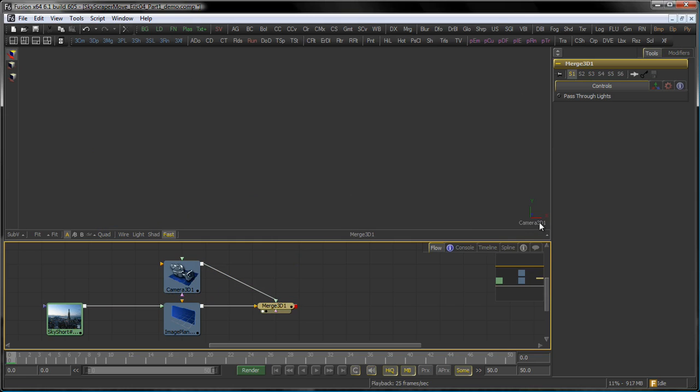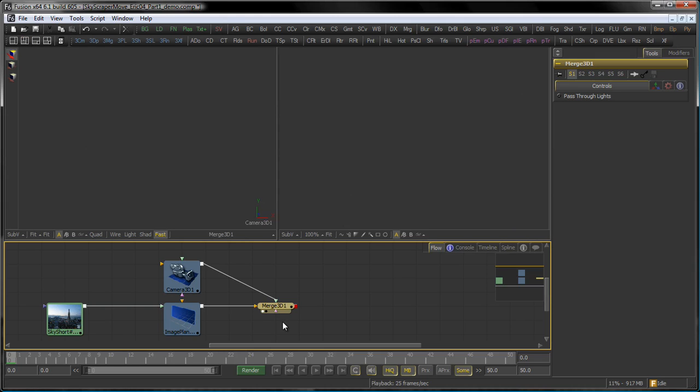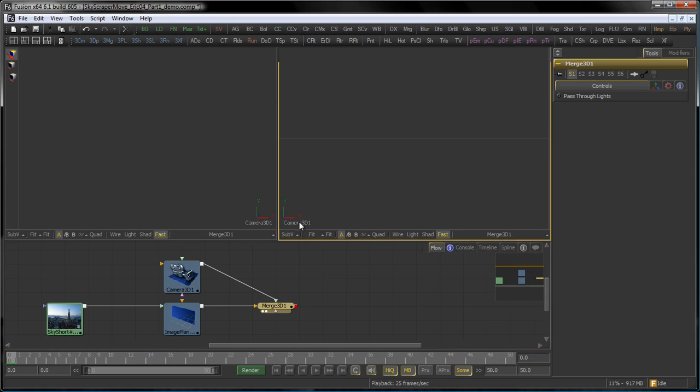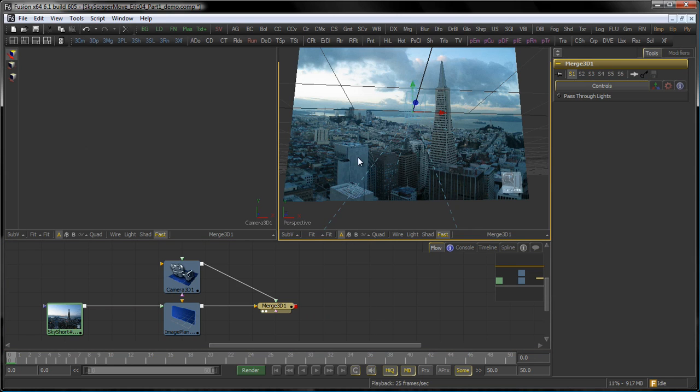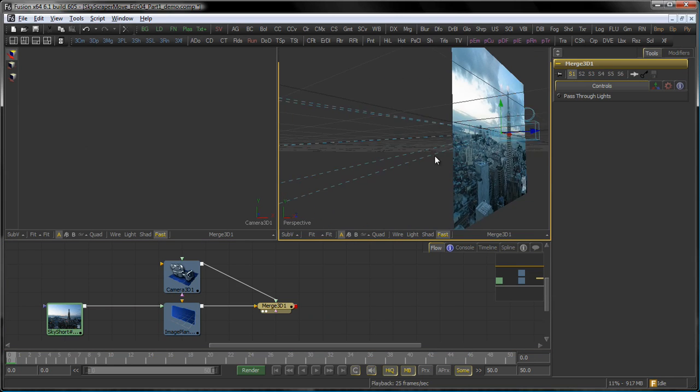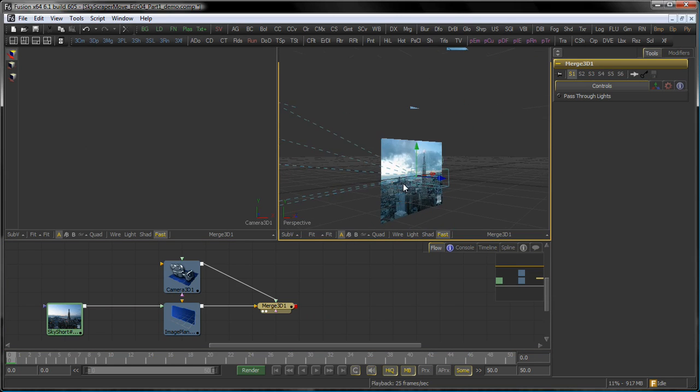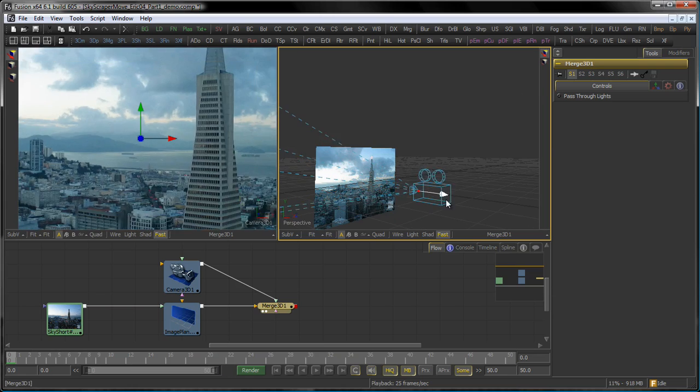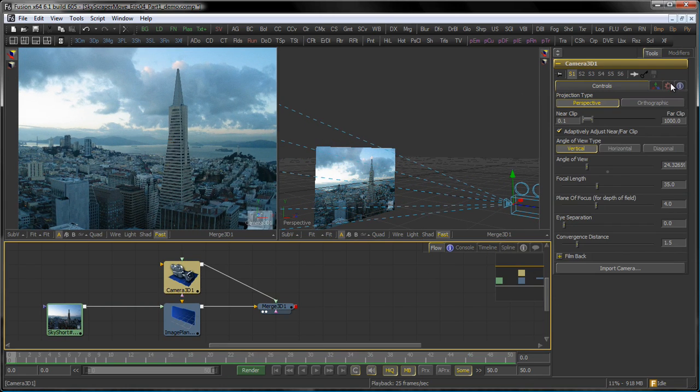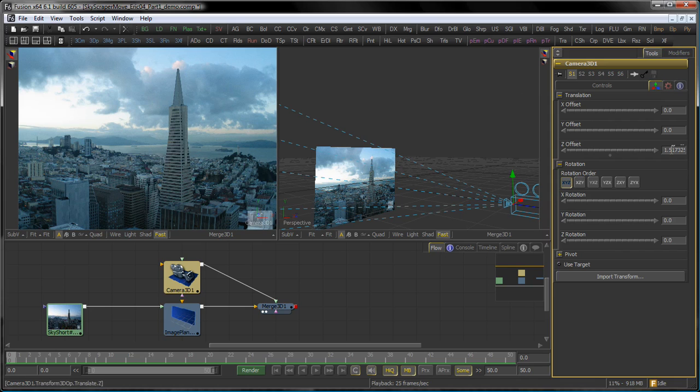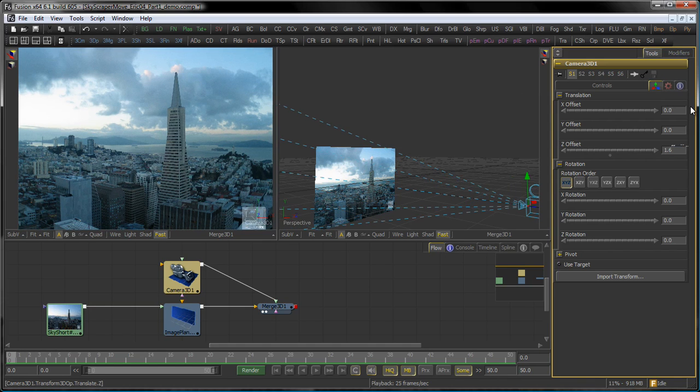By default, our camera is located at the world origin, as is the image plane. This is why we don't see anything. So let's view this in our second view, switch it to perspective, take our camera and move it out in Z. Something like 1.5, 1.6 should be sufficient.